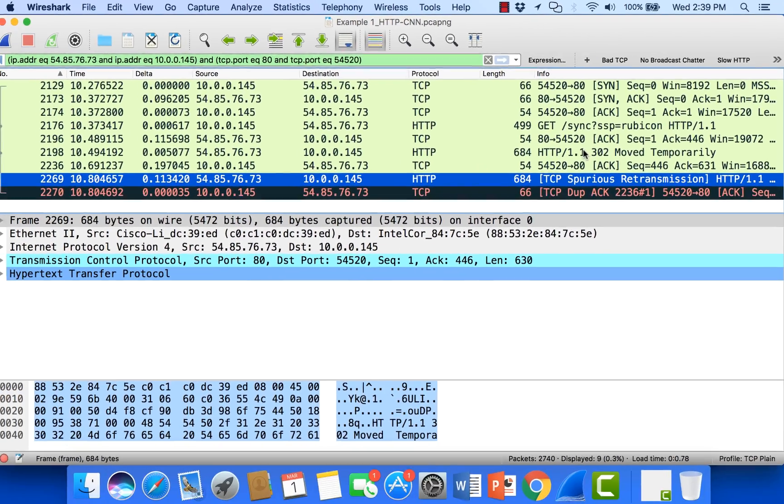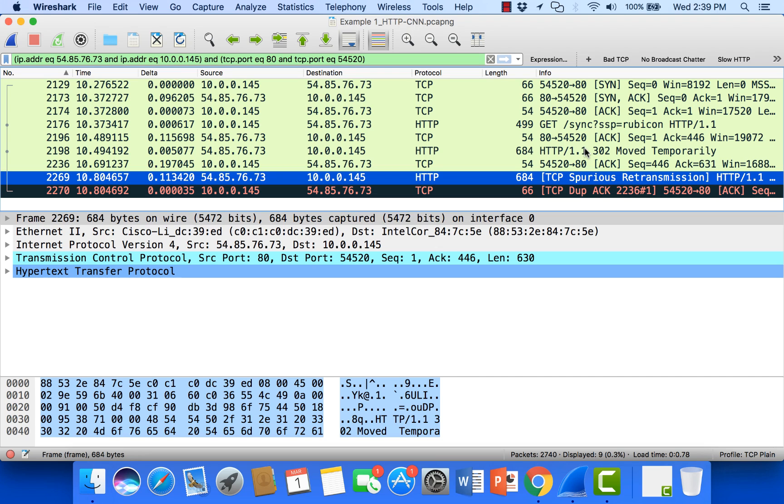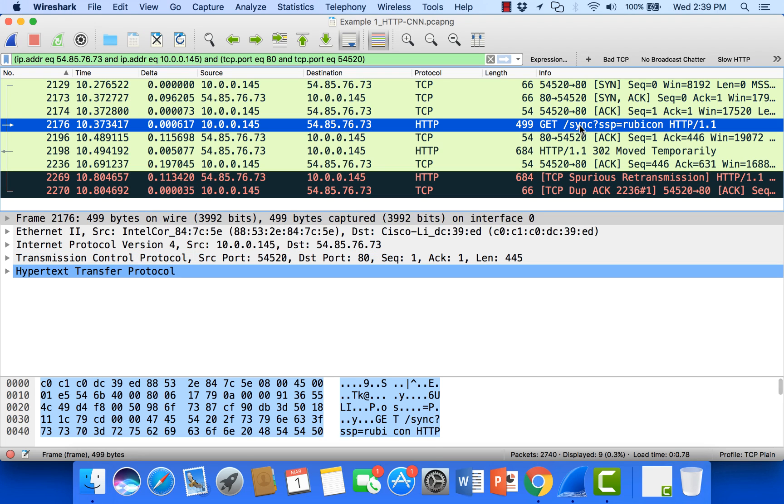Now a normal retransmission is pretty simple. Let's imagine that we just send a packet across the wire, we do not get an acknowledgement, and we have to resend that packet sometime later. Typically Wireshark is going to flag that as a retransmission. That's where it sees the original packet and it sees the replacement packet.